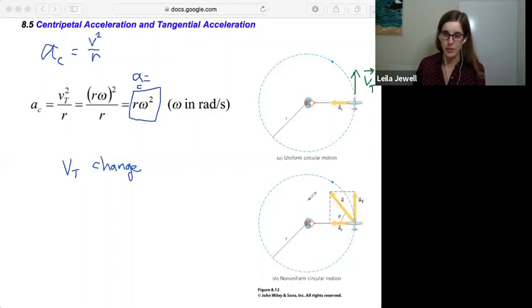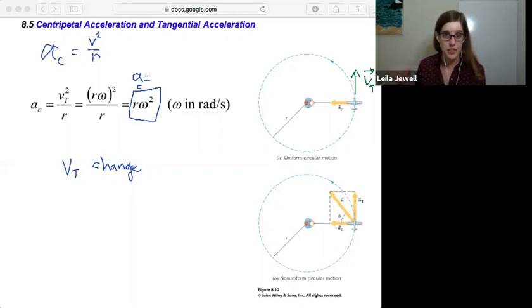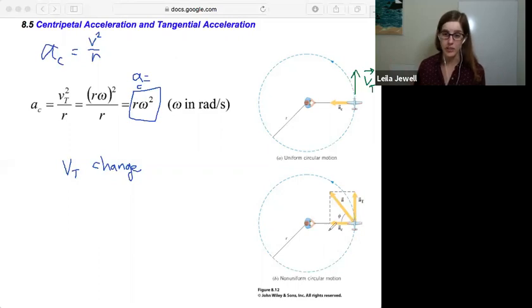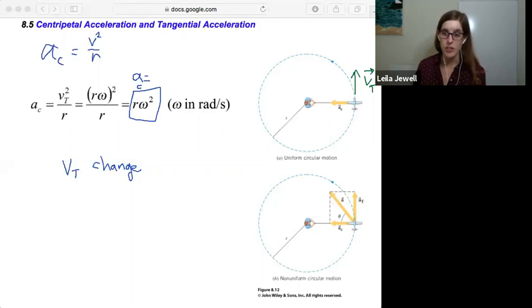That's what's depicted in the lower picture for non-uniform circular motion. We have the centripetal acceleration still, because even if the speed is changing, the object is still traveling in a circle and needs that inward acceleration. But now we also have this tangential acceleration, which is in the same direction as the velocity and thus is able to speed up the airplane on a rope.